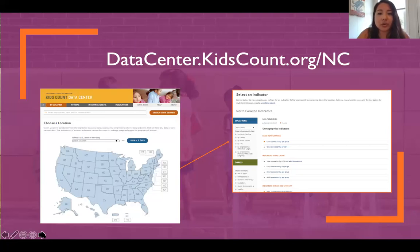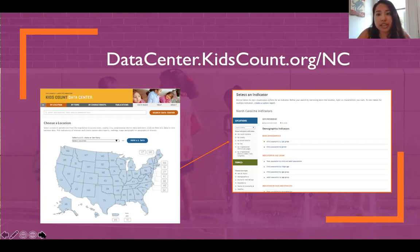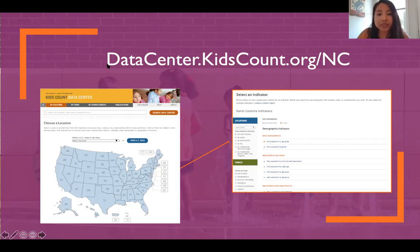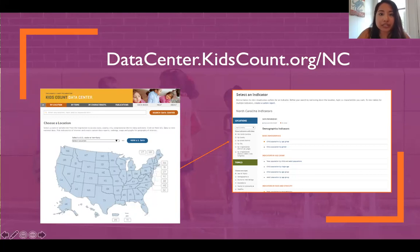The Kids Count Data Center is the only place for comprehensive data related to children and families all in one place. Kids Count is a nonpartisan agency and they provide objective data with sources and appropriate context that is easily accessible and helps you make meaningful data-driven decisions. You can access the Kids Count Center through NC Child's website at ncchild.org. You can find data that's disaggregated or stratified by race and ethnicity, and you can also find data at the county level. So if you want to know how kids are doing in your specific county, that's a really great place to look.